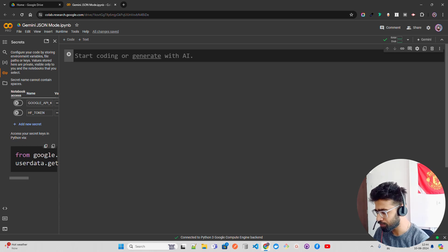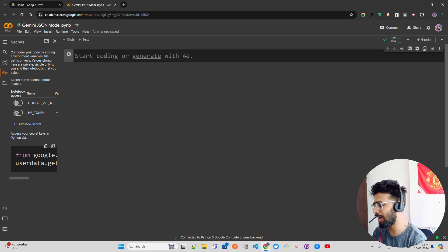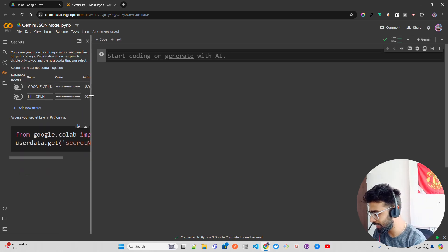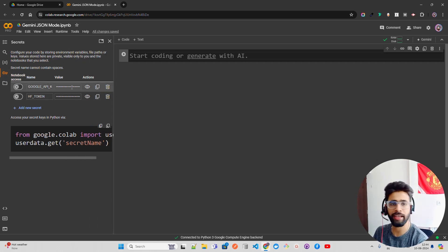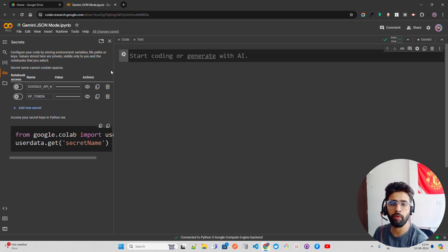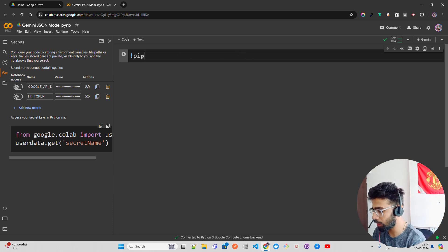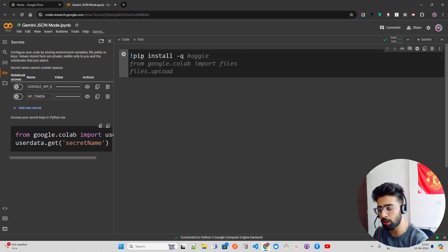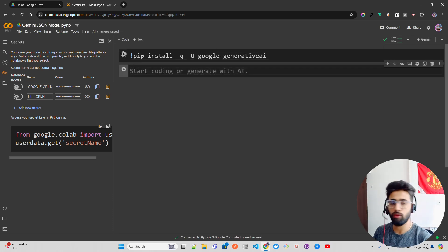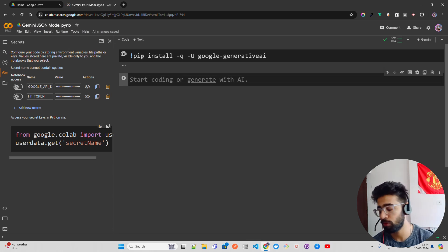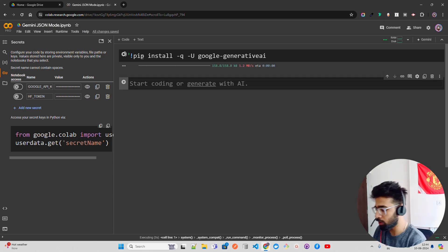I'm on Google Colab and I already have a Google API key stored in the notebook secrets. You can see I have the Google API key there. You can go to Google and search 'Gemini API keys' and it will take you to the platform where you can create an API key. Now the first thing I'm going to do is install the library: pip install -q google-generativeai. This is the library that Google has created for interacting with their generative AI models.